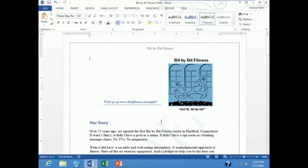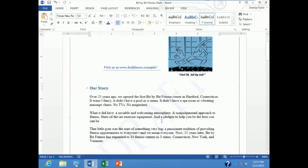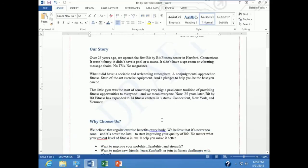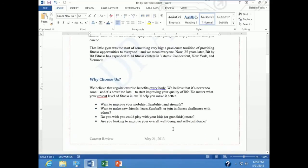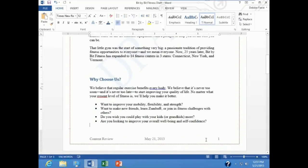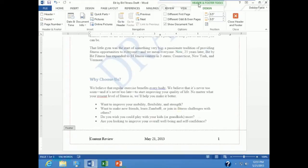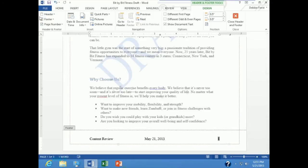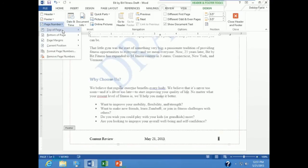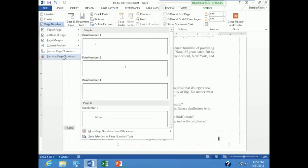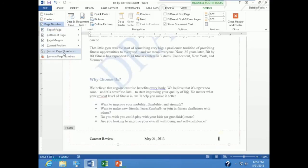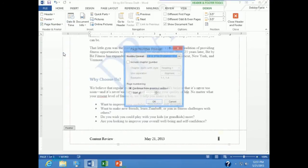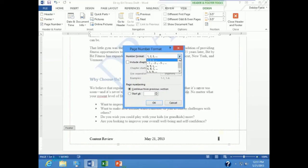I am going to start by modifying the page number style that I have in my footer. So all I have to do is double click down in the footer area to put myself into the header and footer area. Notice I have the header and footer tools contextual tab selected here now. And I am going to select that page number down in the lower right. And up under header and footer I can drop down page number and select format page numbers and pick a different style for that.